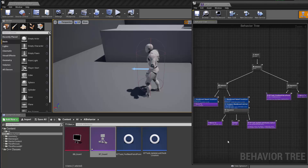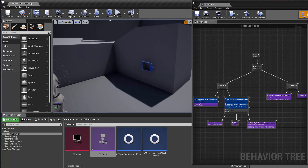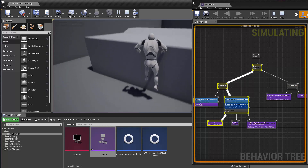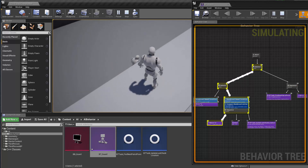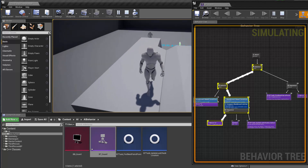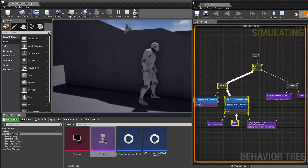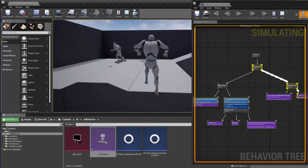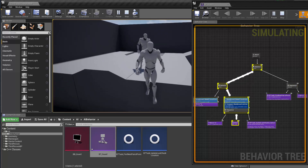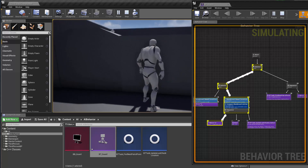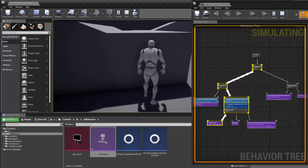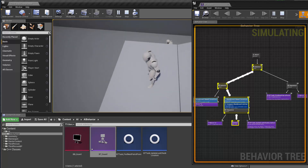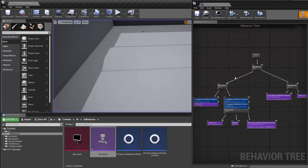Hello guys and welcome back. Let's keep perfecting our AI. You can see the AI patrolling, and when it sees or hears us, it will go there. If it doesn't see us again, it will wait and then go back to patrolling. The AI waits for three seconds and then goes back to patrolling.